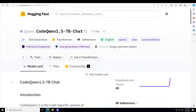It supports long context understanding and generation with a context length of 64,000 tokens. It supports 92 coding languages. It also gives excellent performance in text-to-SQL, bug fixes, and more. CodeQwen 1.5 is based on Qwen 1.5, a language model series that includes decoder language models of different sizes. It is trained on 3 trillion tokens of code data and includes group query attention for efficient inference.